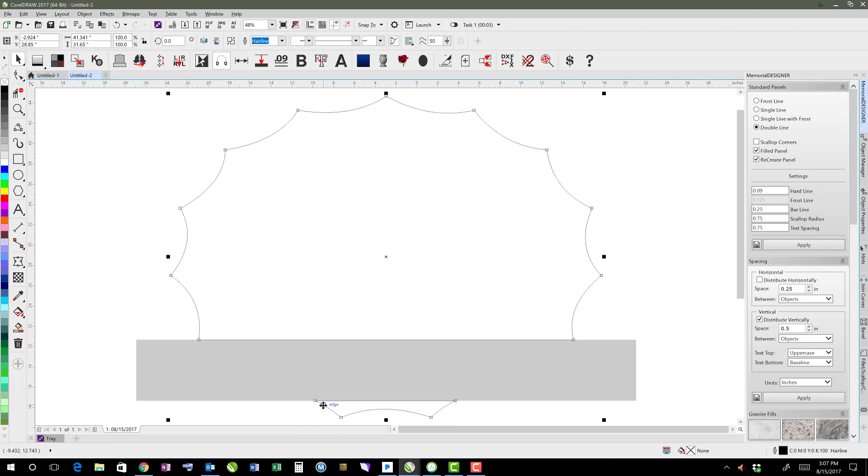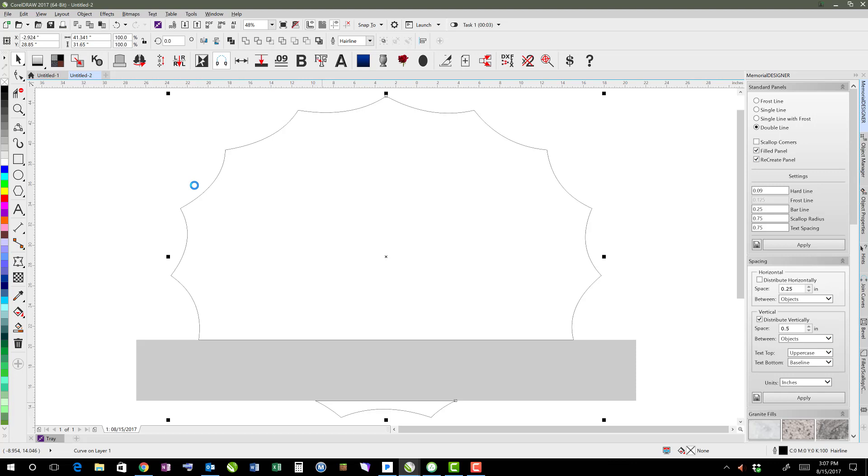You'll notice here at the bottom there's actually a piece that overlapped and came down below. So we'll select that again and hit Ctrl+K, or Object, Break Apart, and we'll delete that one. We can take this, fill it in with 30% border, and right-click to get rid of my outline.